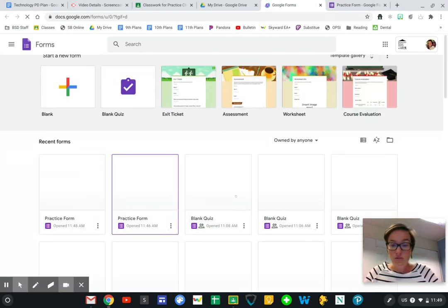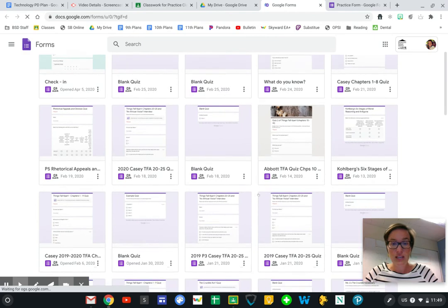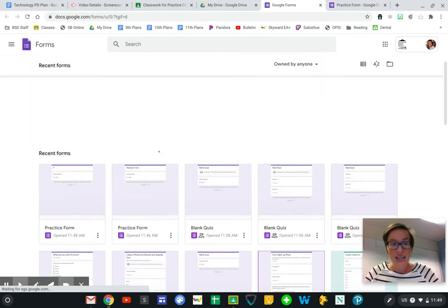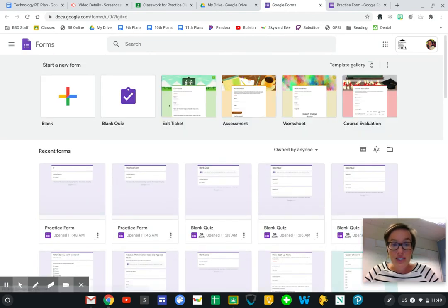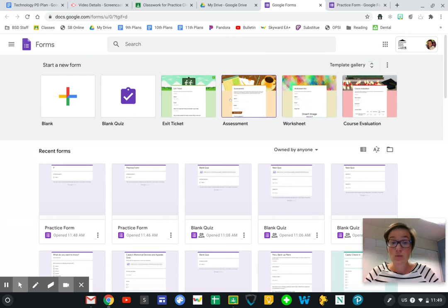You can see here all the forms that you've been working on or that you've created, and up here at the top you have all of these different templates that you can work on.